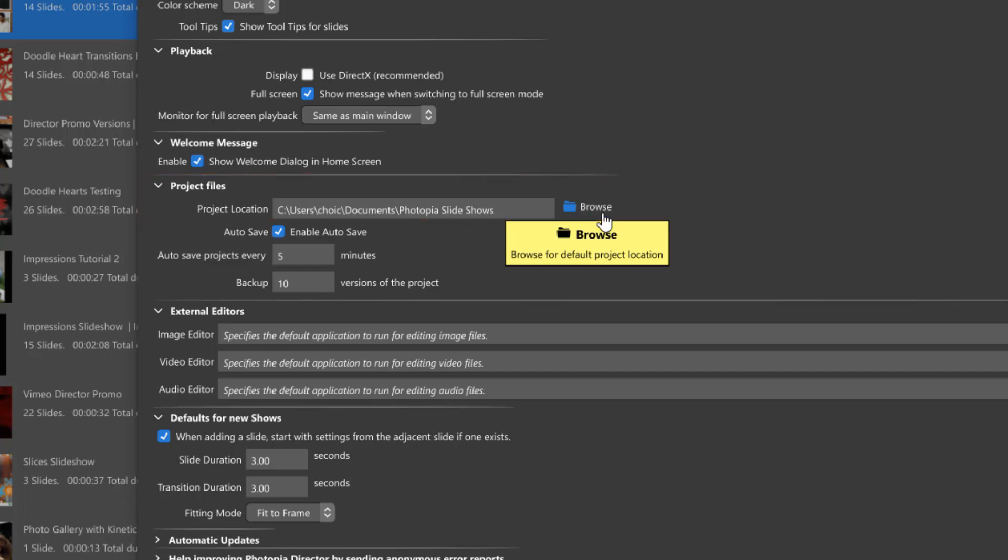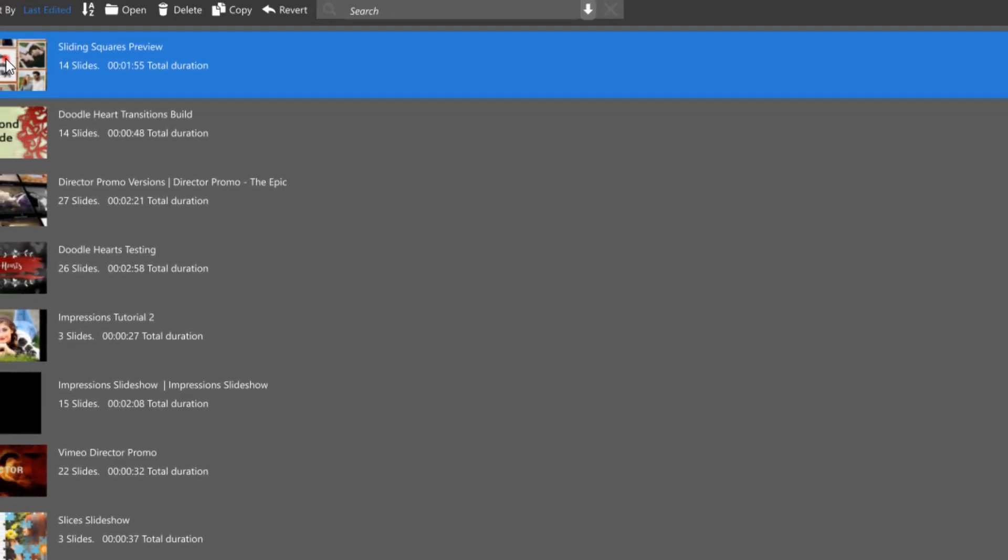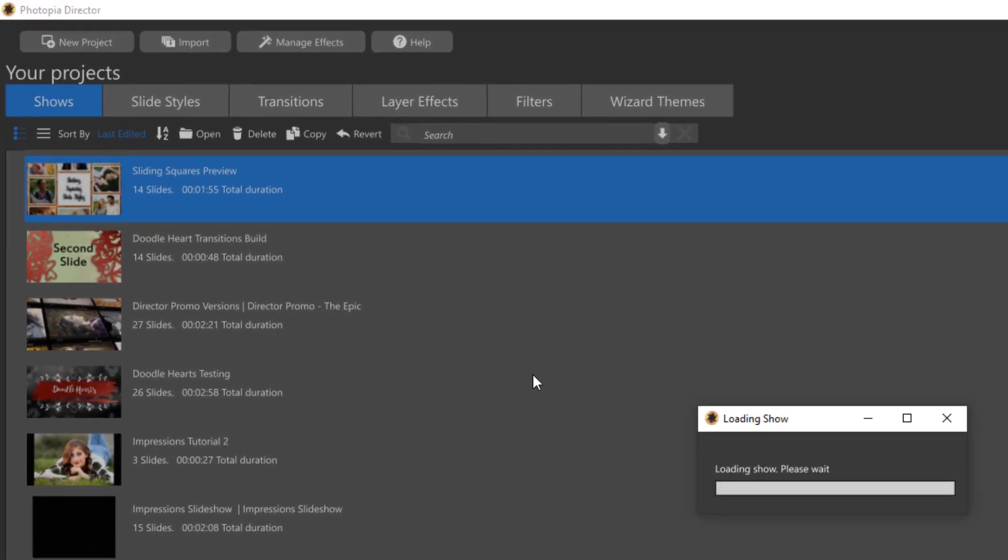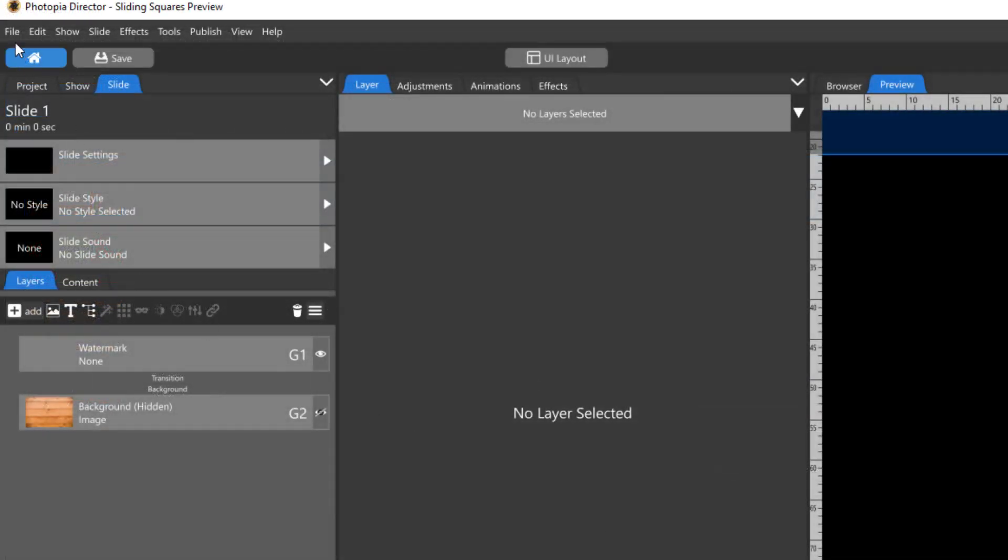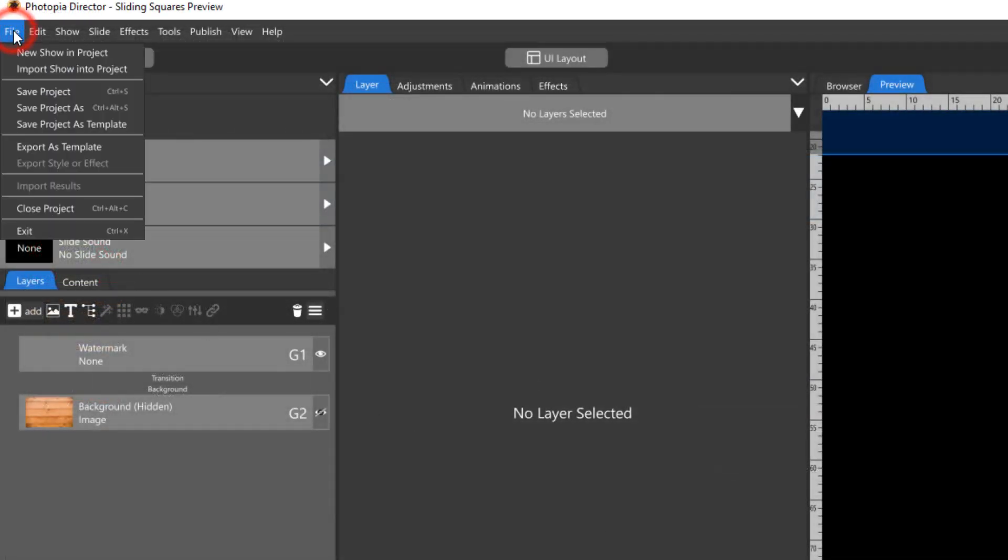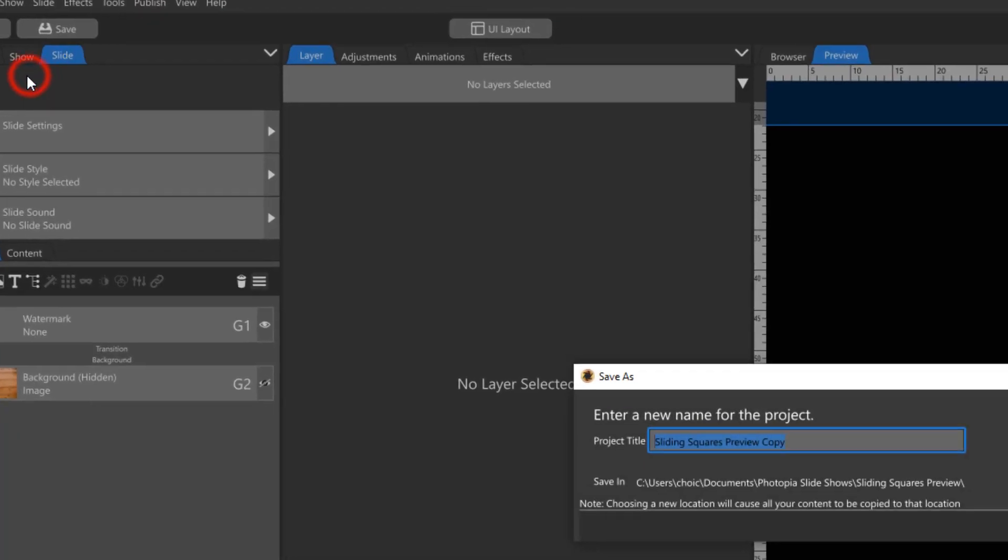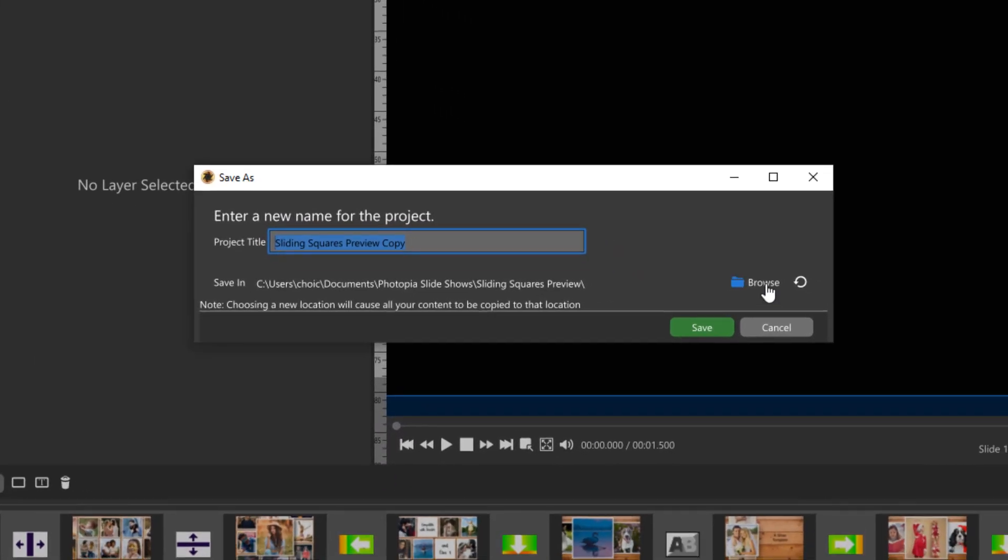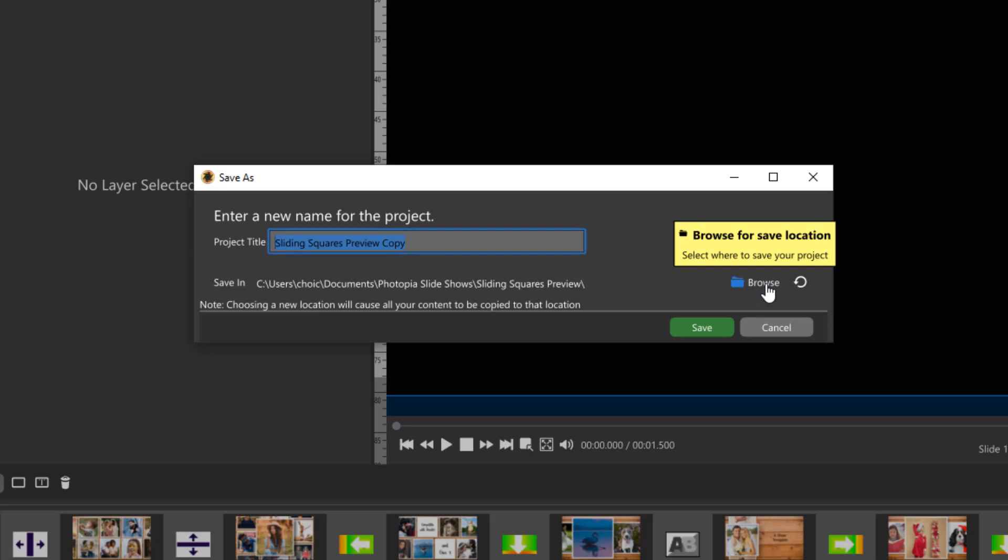Saving an individual project file somewhere other than this global location can really only be done after it's been created. Then simply choose save project as, click on browse and then choose a different location. Now this won't move the original project file, it will make a copy of it in that new location. So you'll actually have two projects of the same name in two different locations. So you might want to delete the original to avoid confusion.